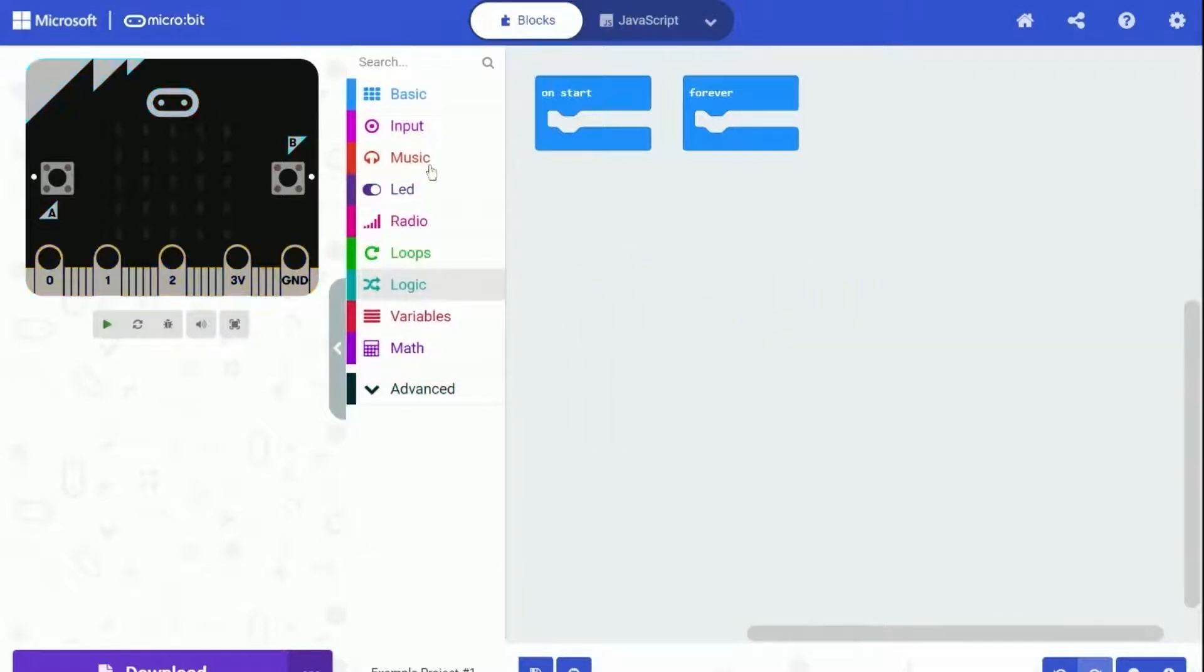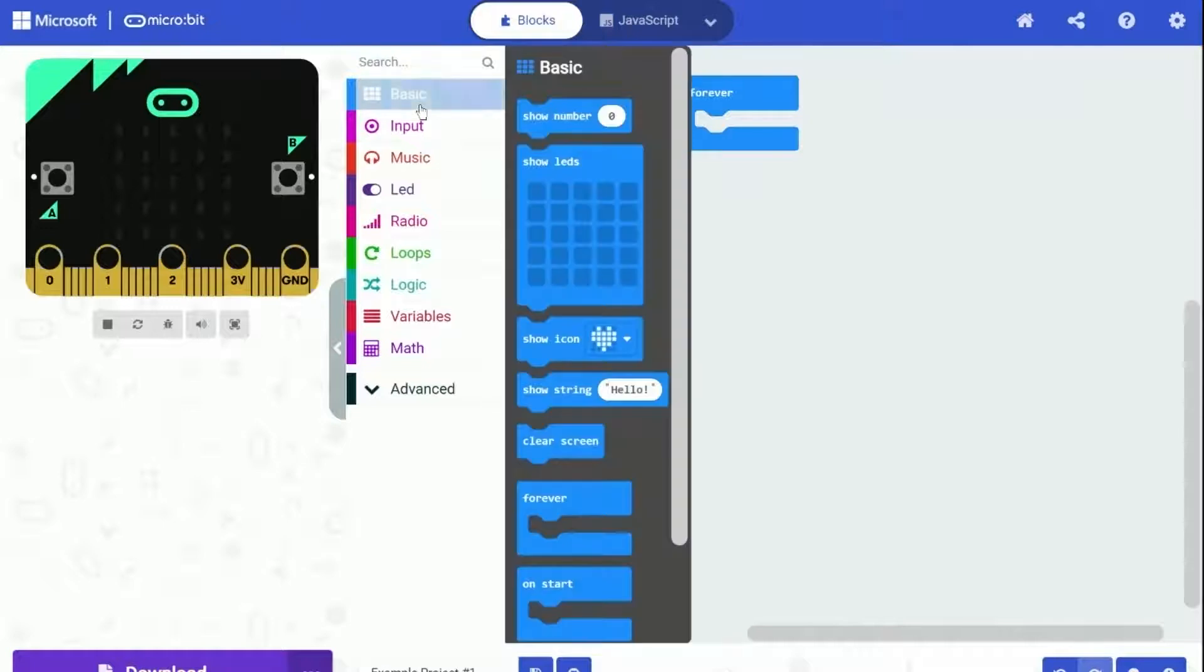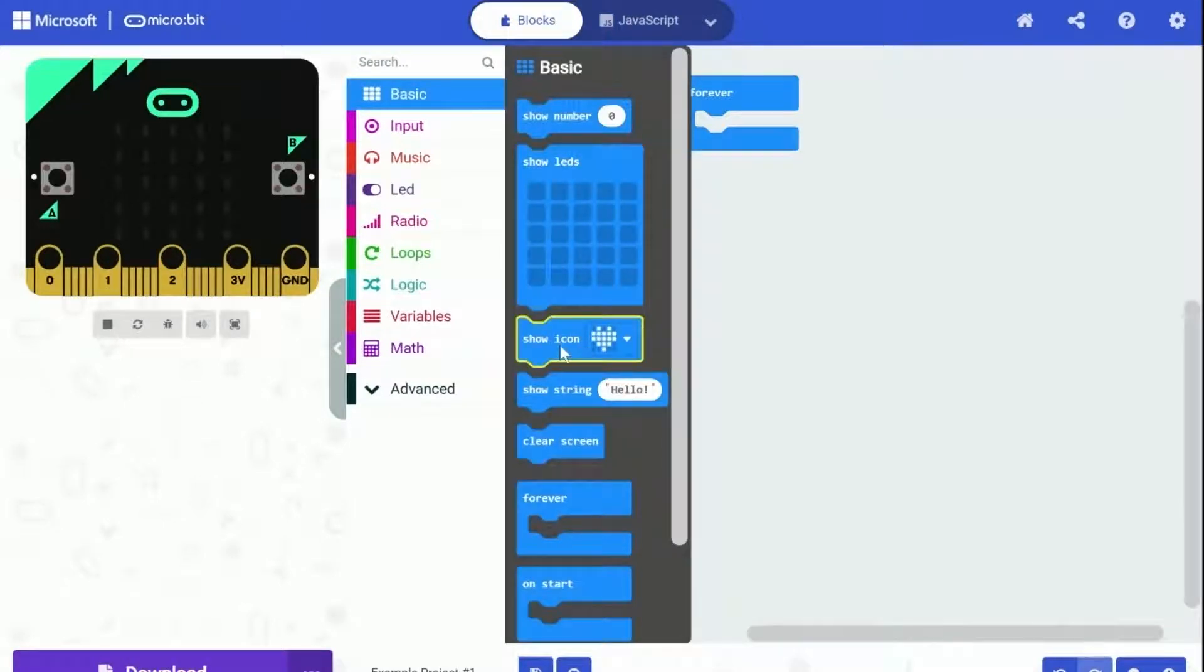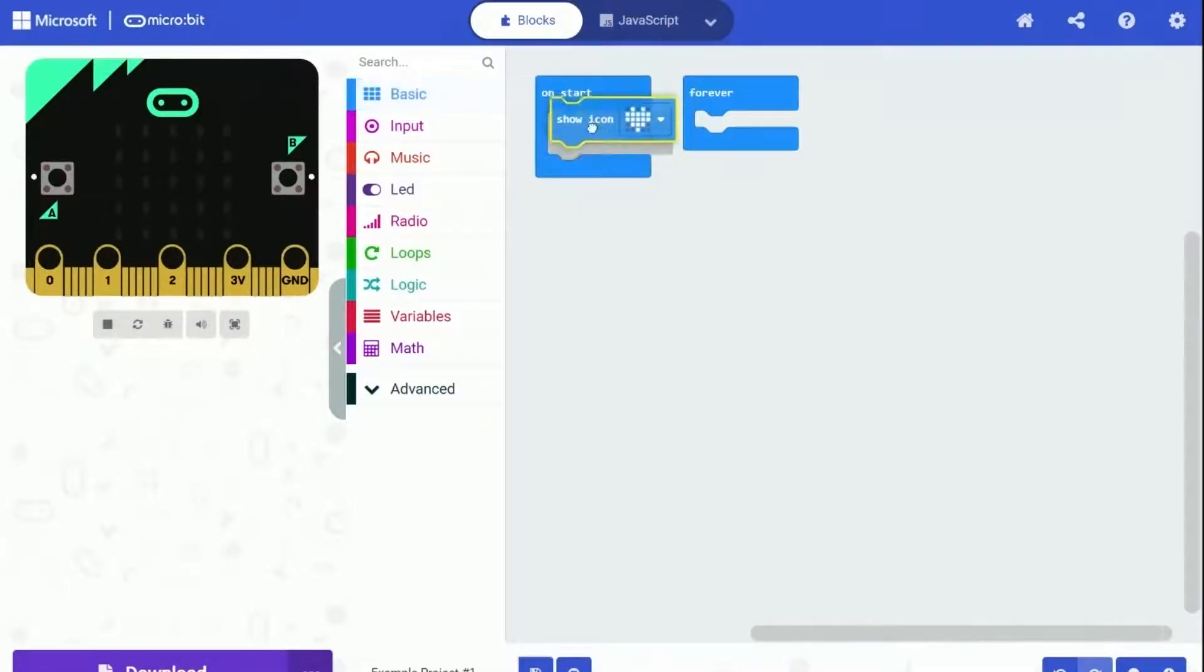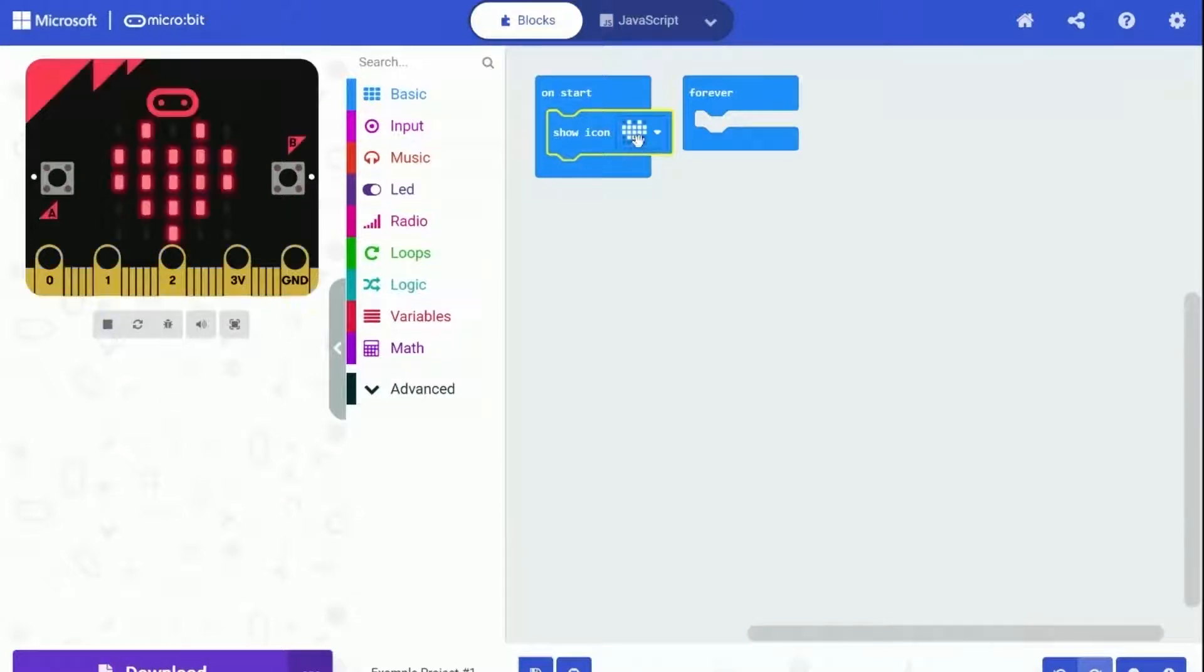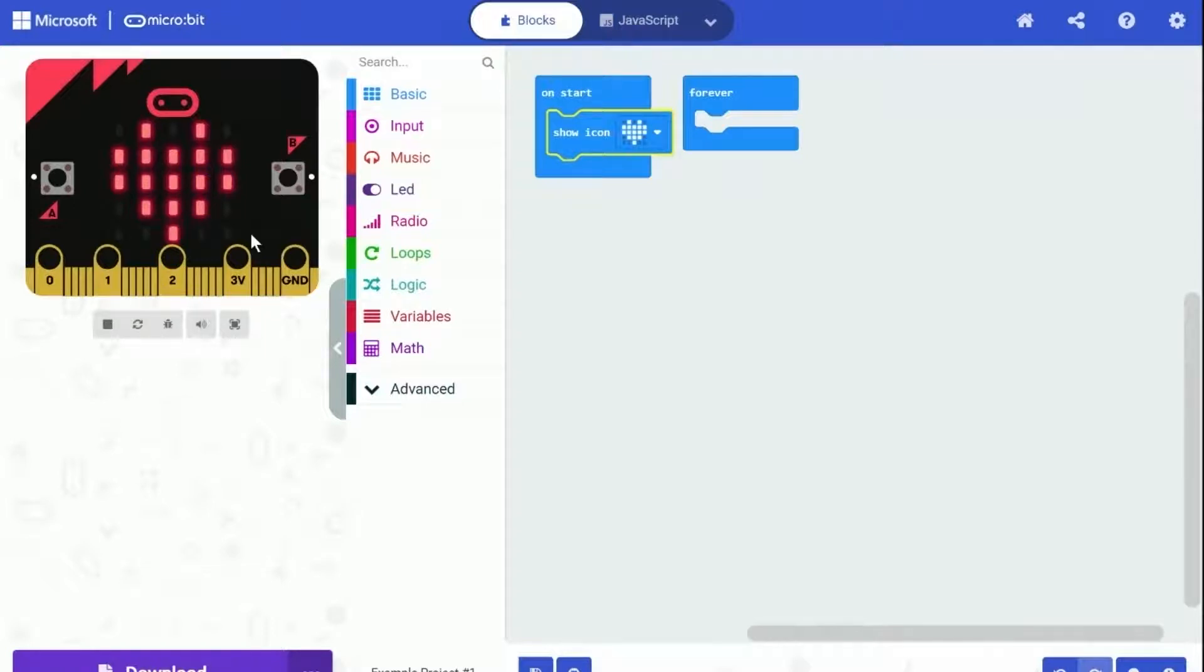Let's drag the 'show icon' block out and put it under this block called 'on start'. On the simulator it shows our icon of a heart, just as we programmed. Cool and simple, right? How about let's go further and make something more fun and interesting.